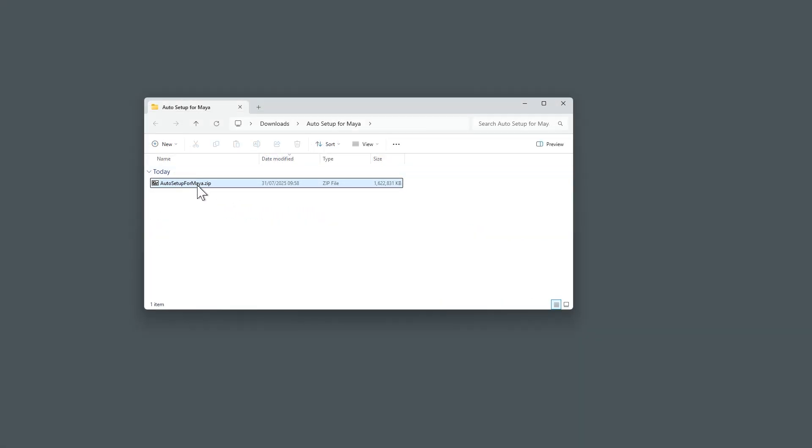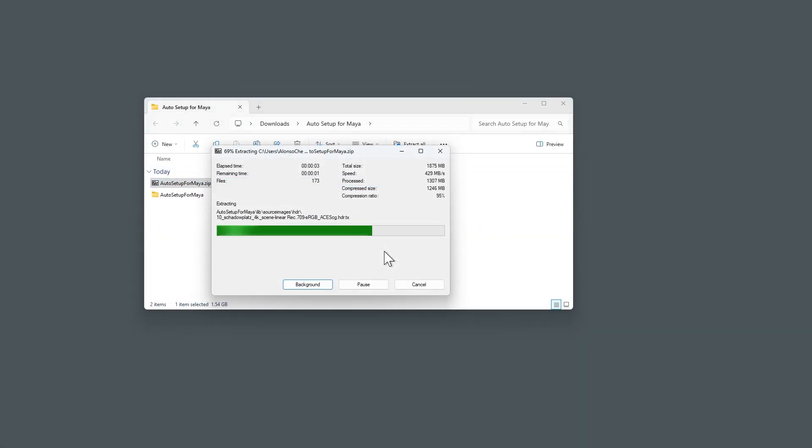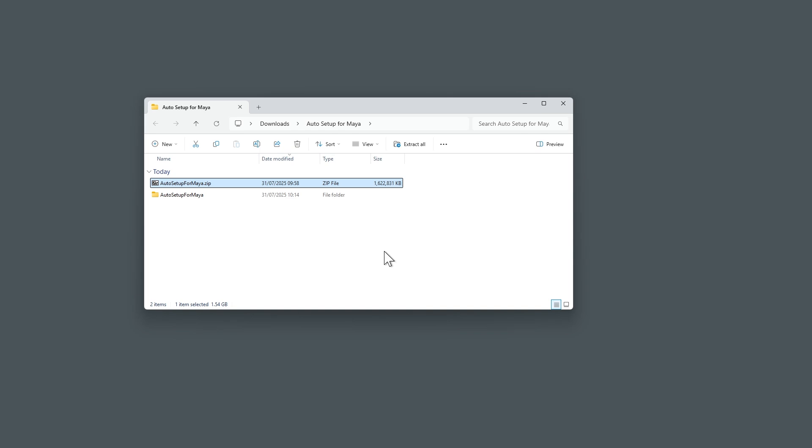Once downloaded, unzip the folder. Keep in mind, the entire folder cannot be moved after the installation process, so be sure to place it in a designated directory before proceeding.